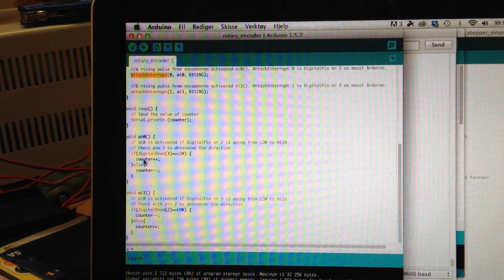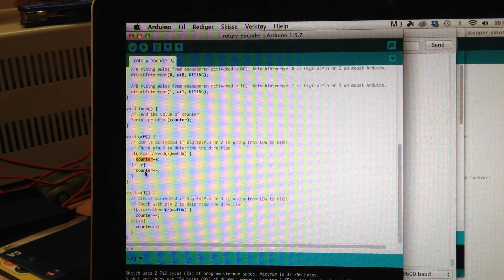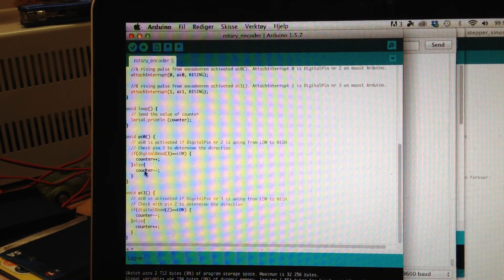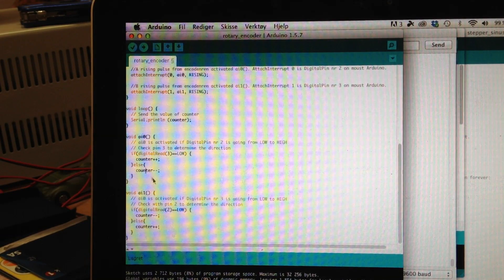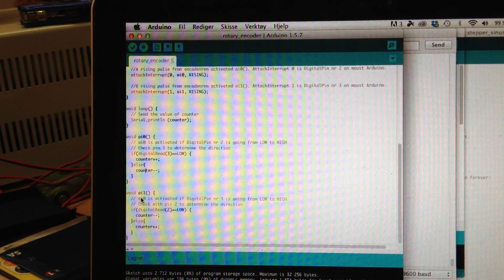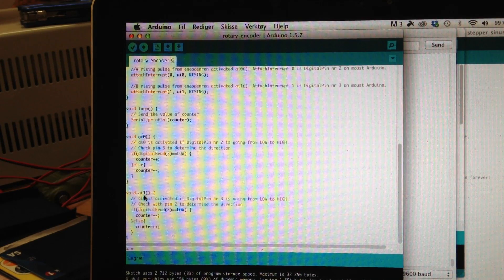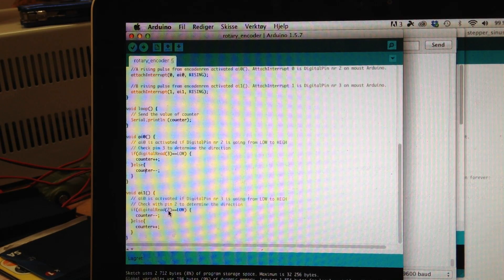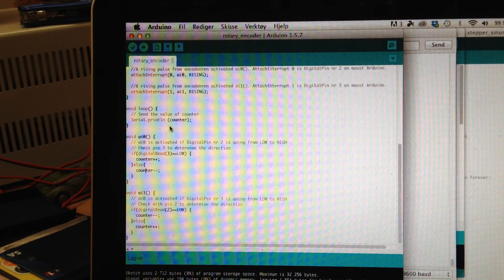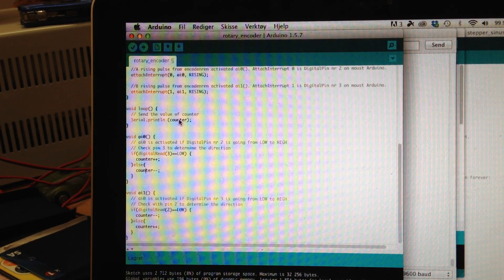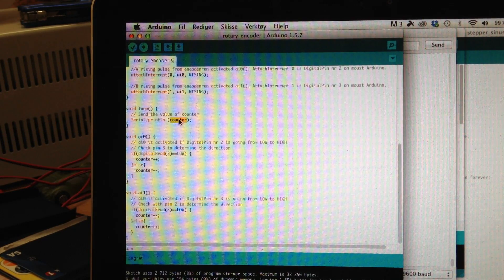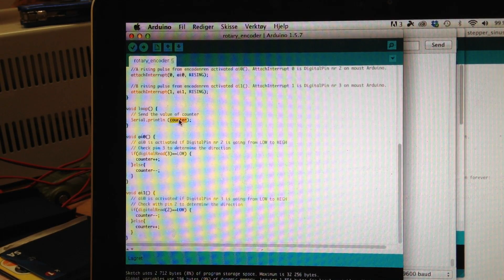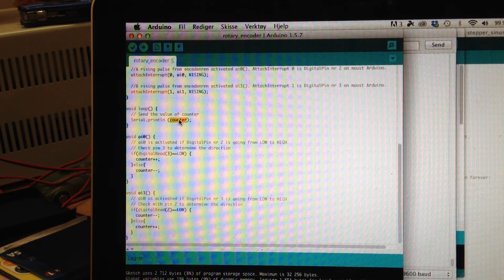The counter should increase otherwise it should decrease. The same happens as IA1 but it checks for pin number 2. And in the loop we send out the counter value to the serial monitor.